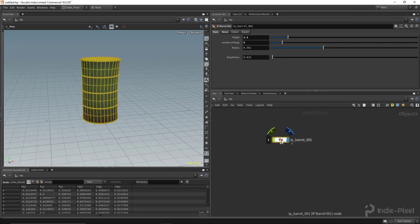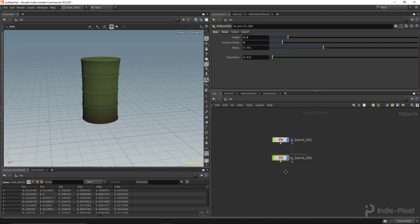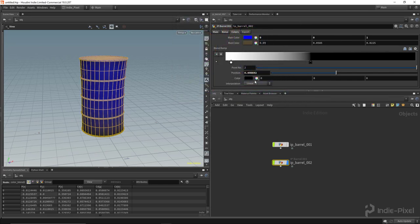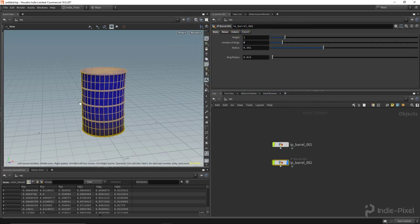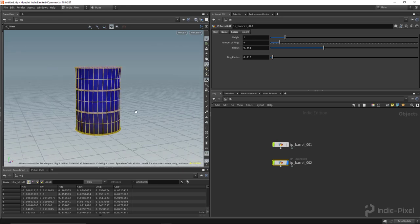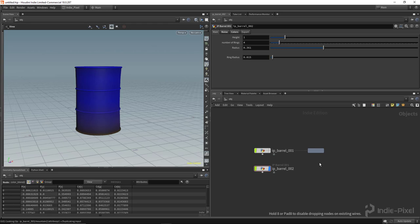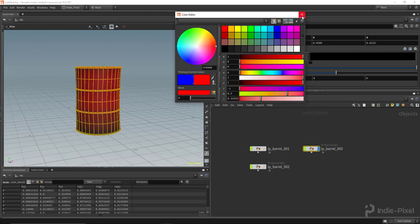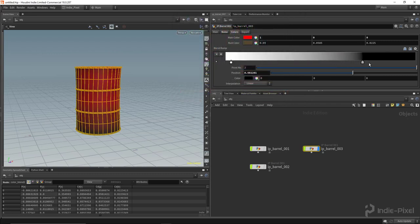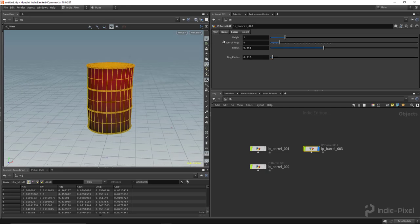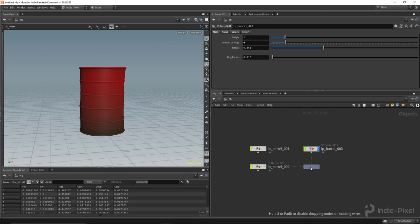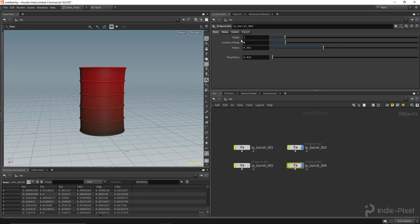I'm going to alt-click and drag to make a copy, so now we have another barrel. Let's turn that one off and make this one a blue barrel. We'll put the height back down to one, and maybe just four rings. Let's make another copy — I'm going to make this one red and adjust the falloff a little bit, intensify the noise, and add lots of rings.